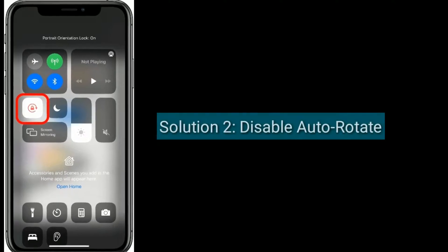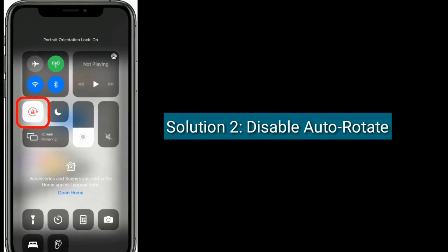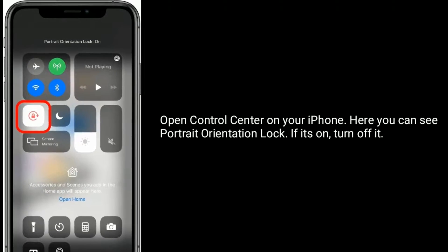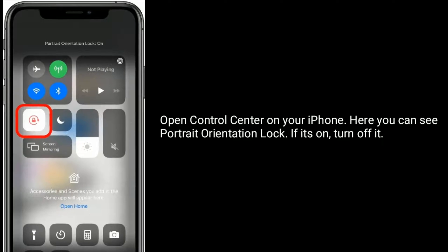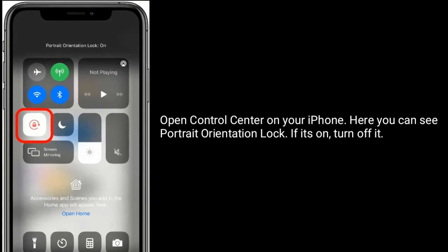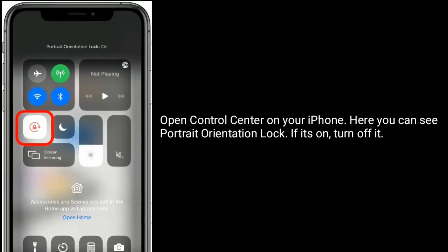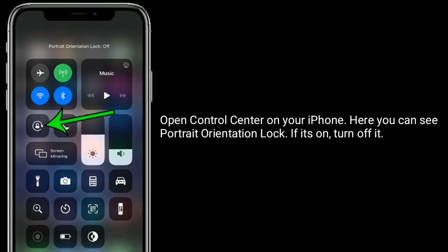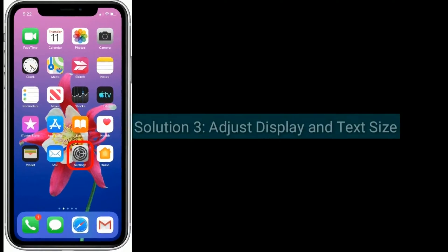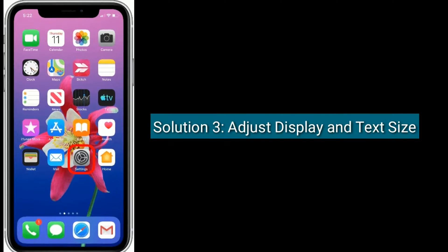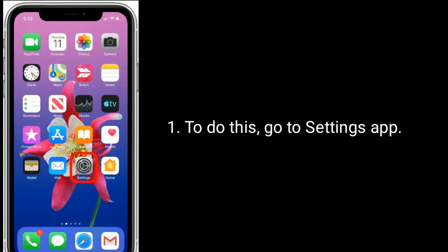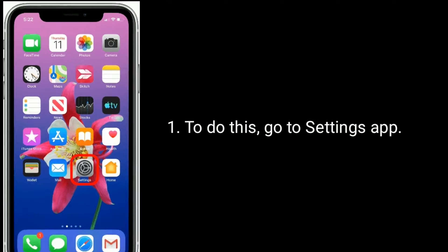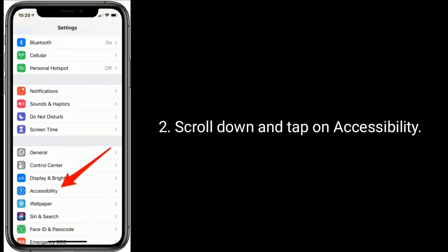Solution 2 is disable auto rotate. Open Control Center on your iPhone. Here you can see Portrait Orientation Lock. If it's on, turn it off.